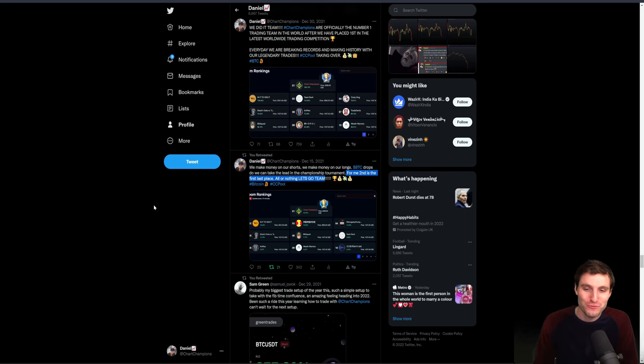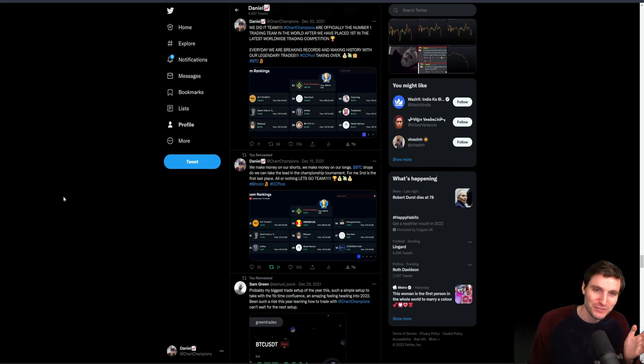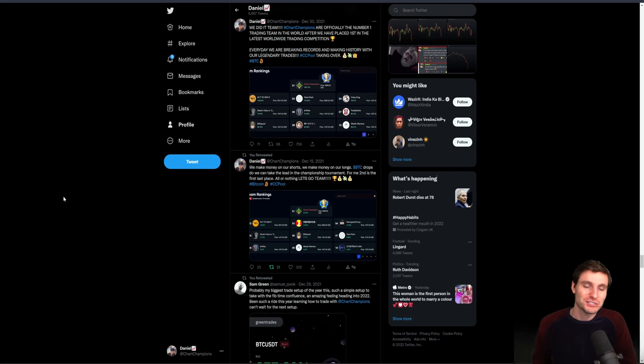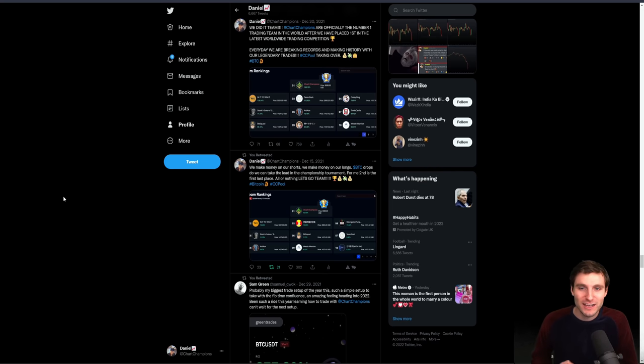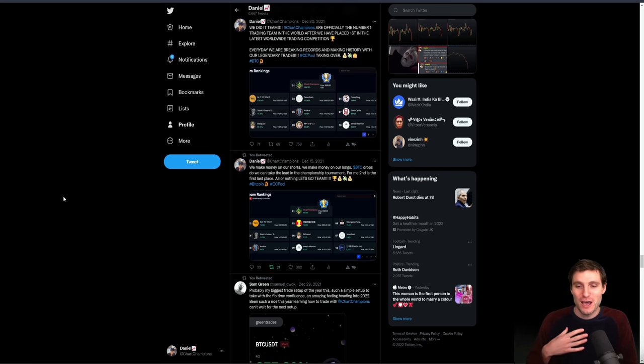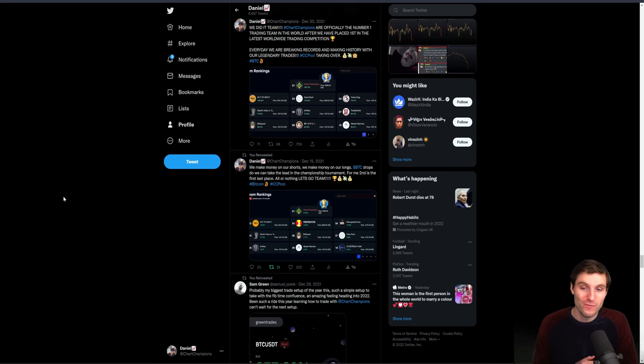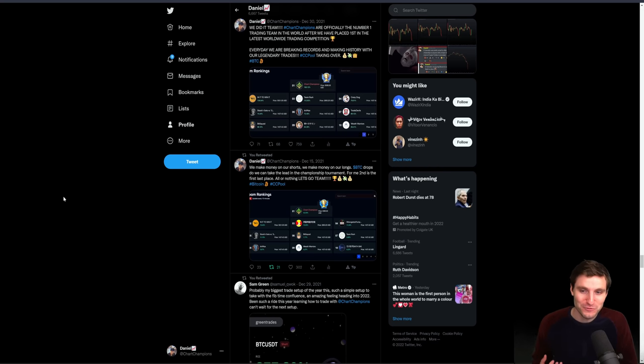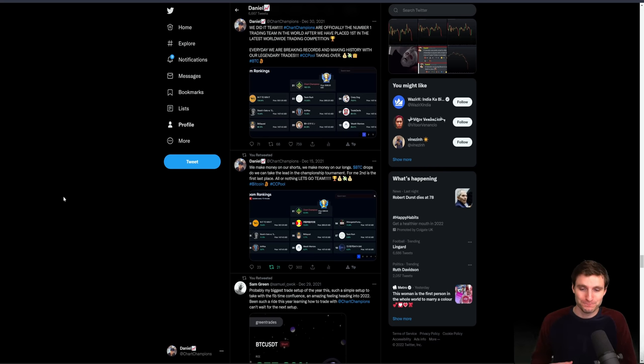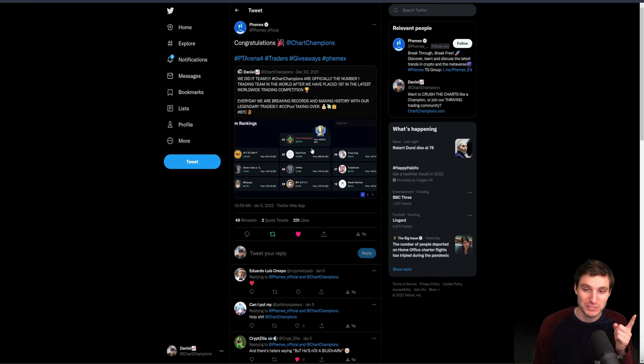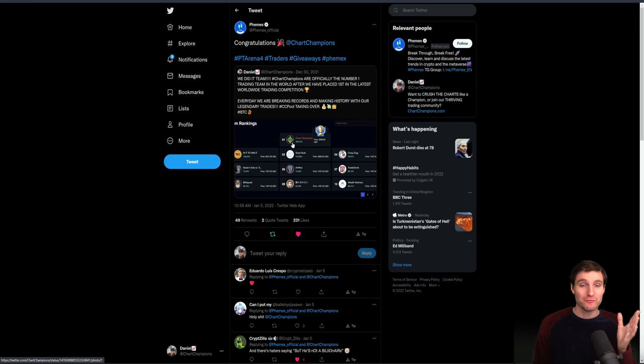I've talked about this before, where some people are like, you should be proud of finishing second. It's a good achievement. I understand these people's point of views. But for me, when I do something, I want to be number one. And I'm very happy to say that we obviously achieved number one.